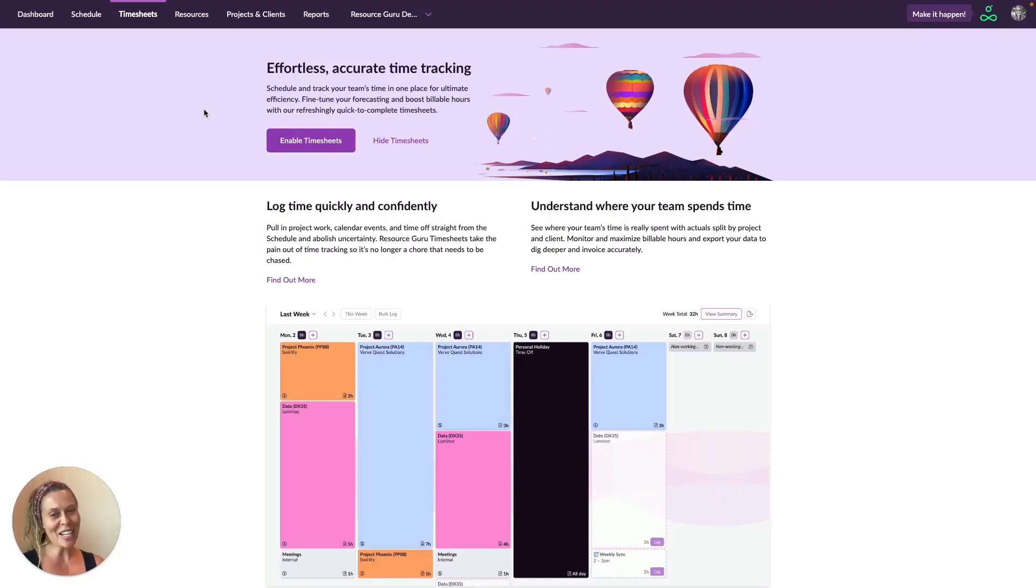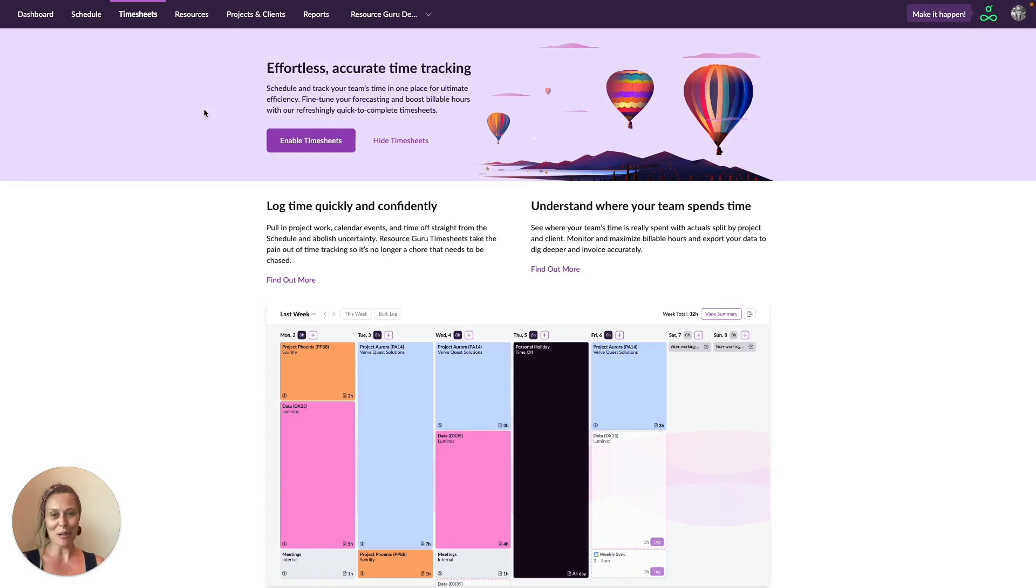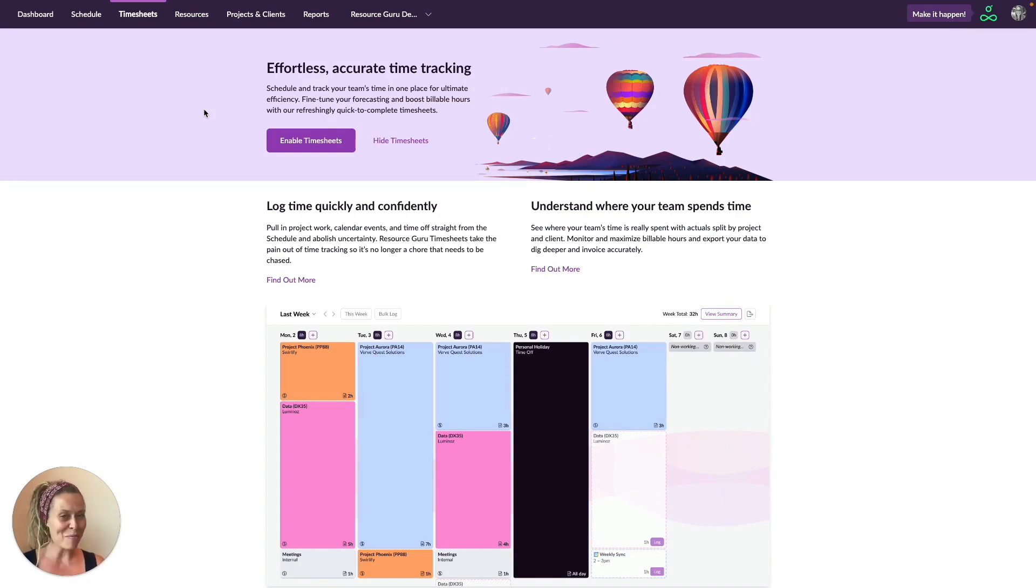Hi, I'm Kat and I'm going to give you a quick tour of how to use Resource Guru's timesheets feature. It's been designed for effortless, accurate time tracking and I'm really excited to show you around.